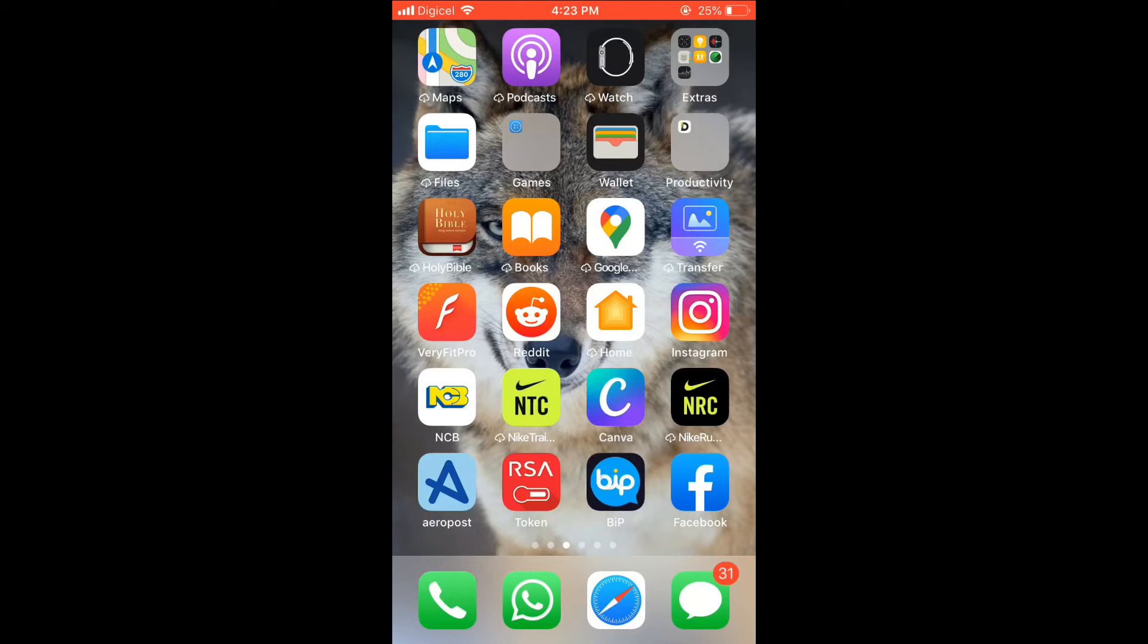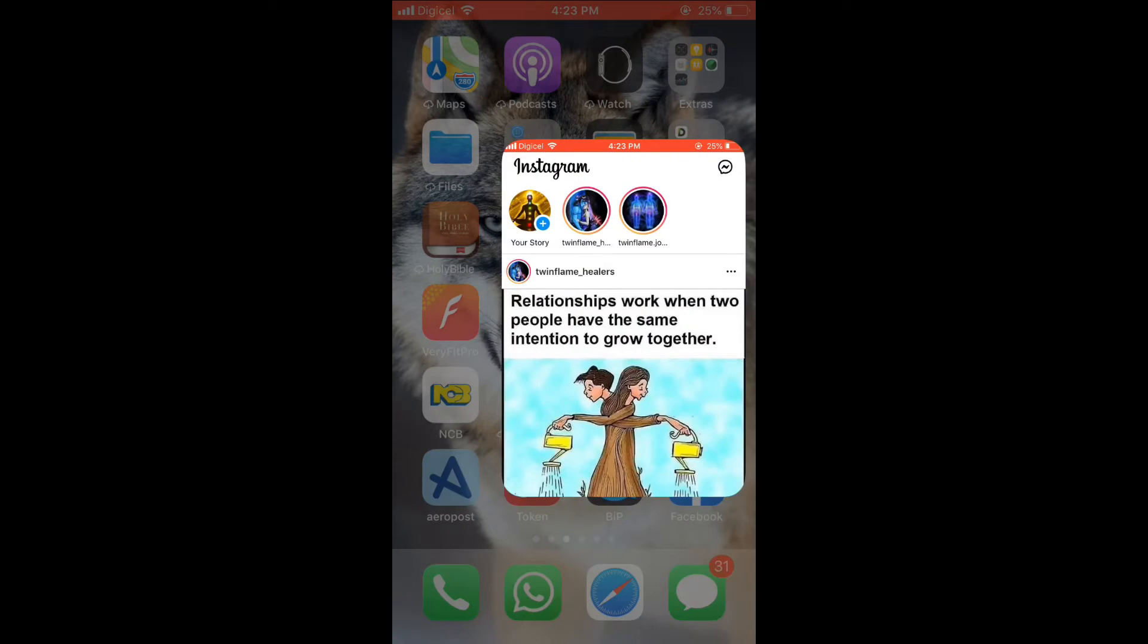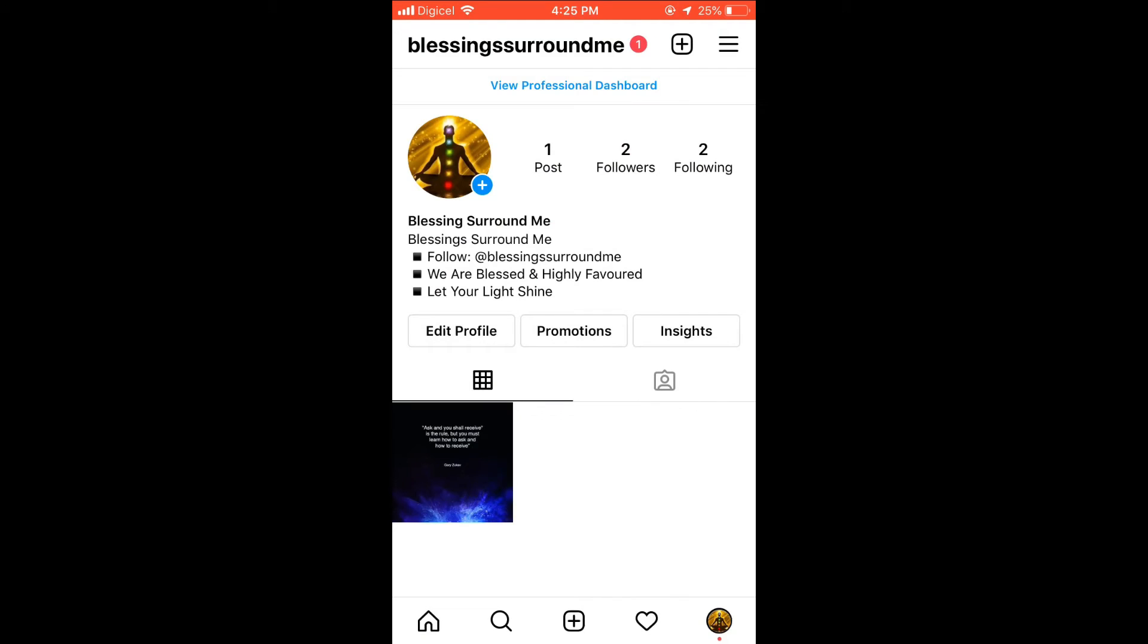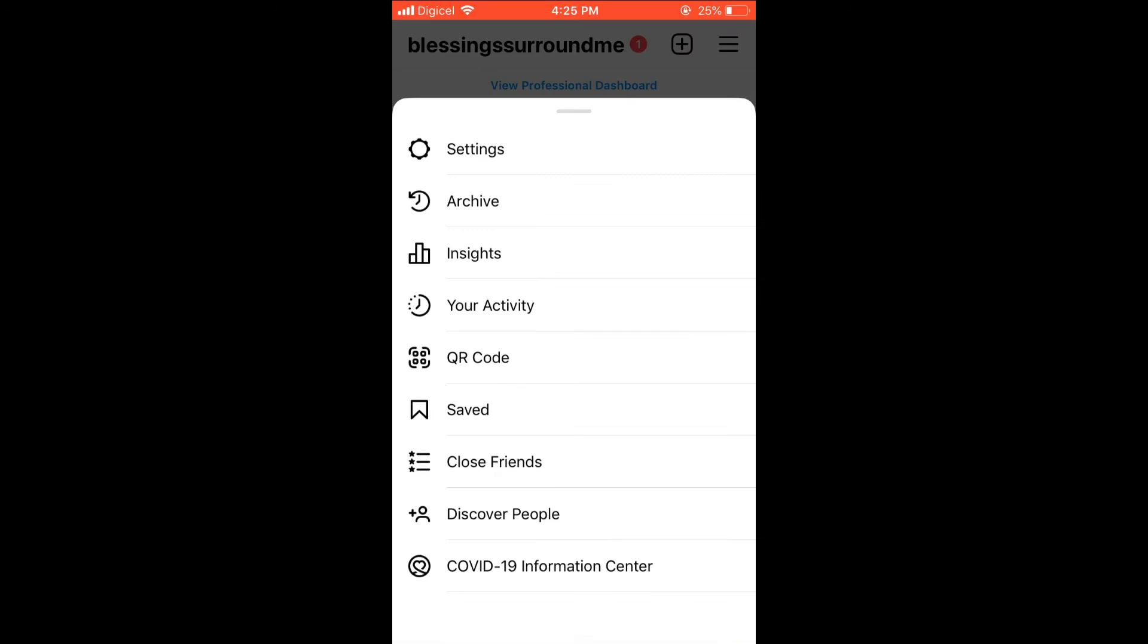Then you're going to select your profile photo in the bottom right-hand corner. When you are on your main home page, you're going to select the three dashes in the top right-hand corner, and you're going to select Settings, then select Privacy.